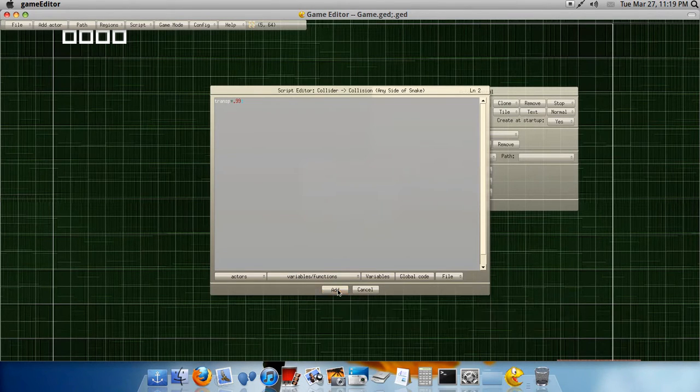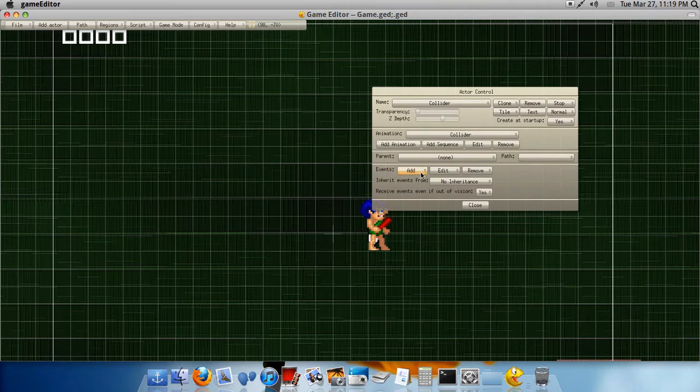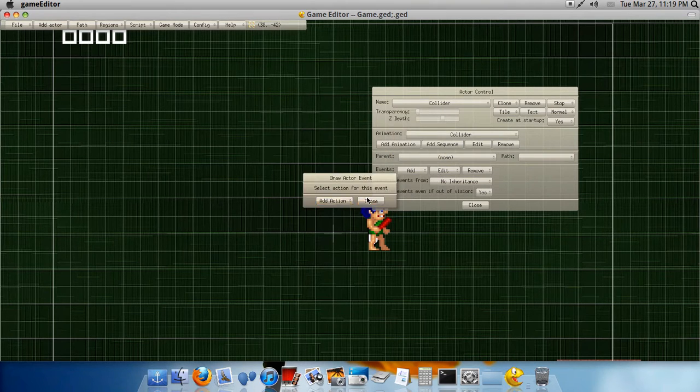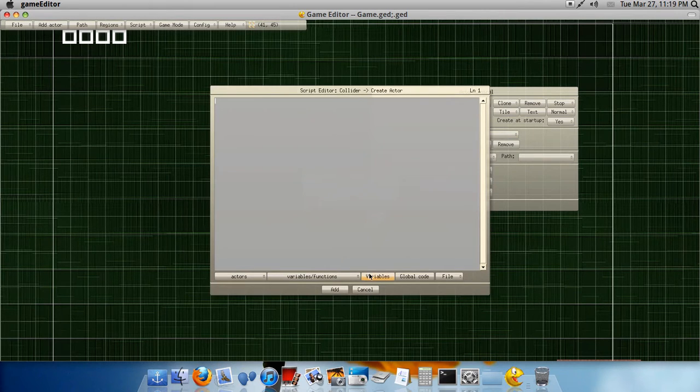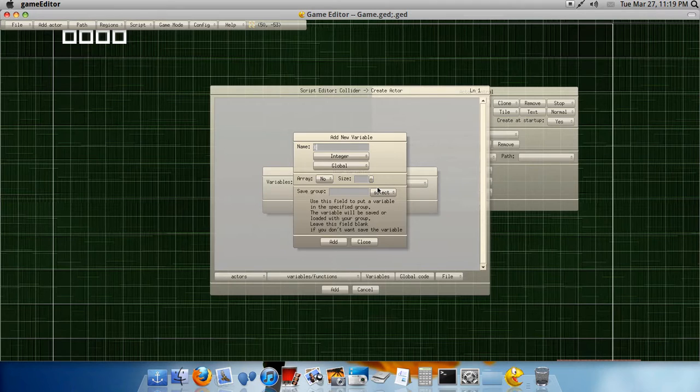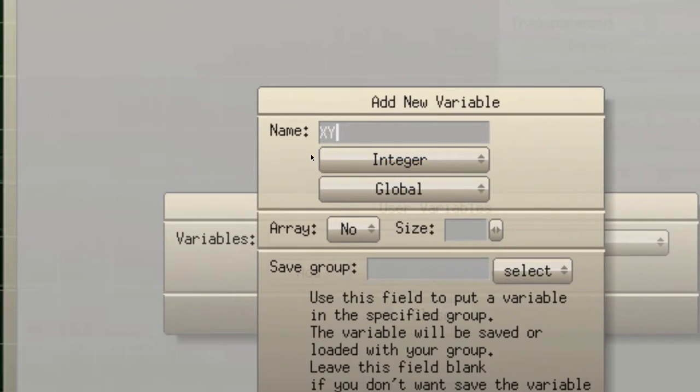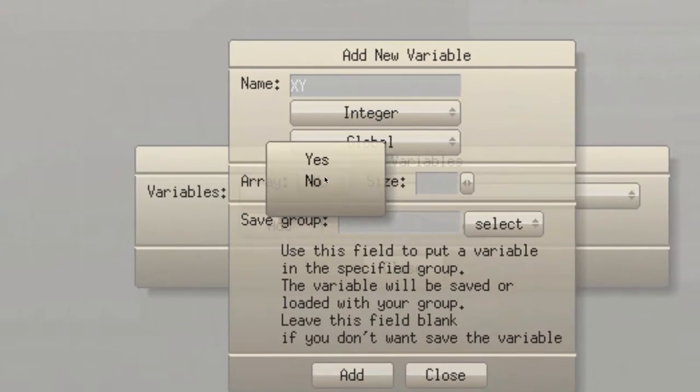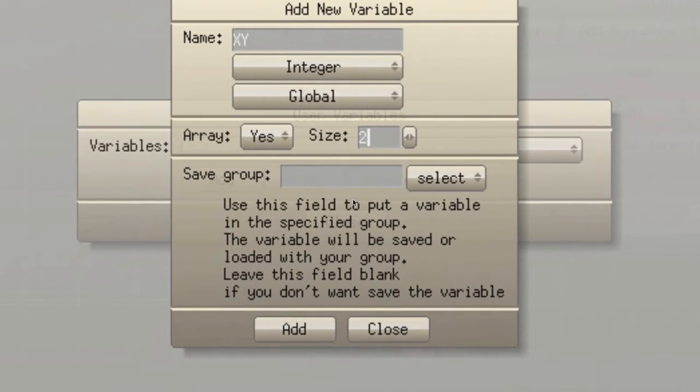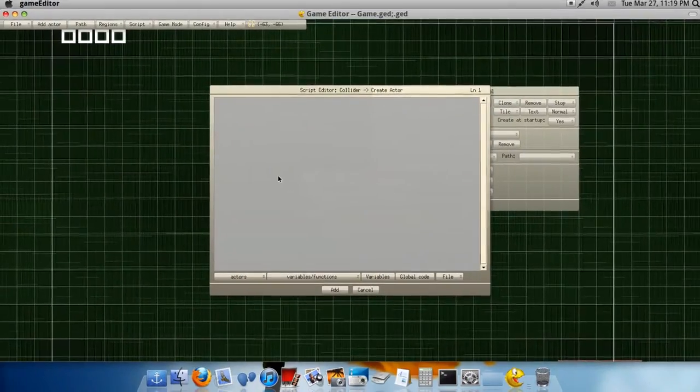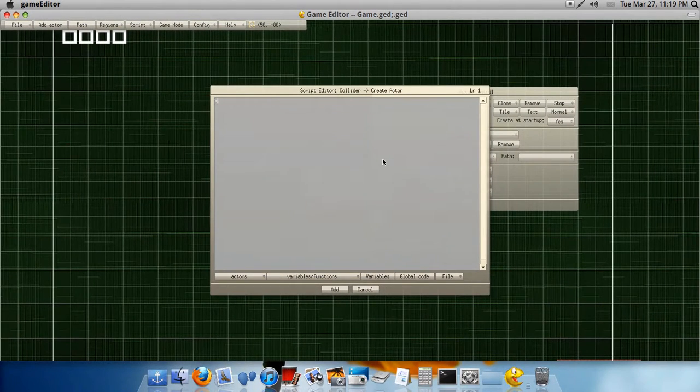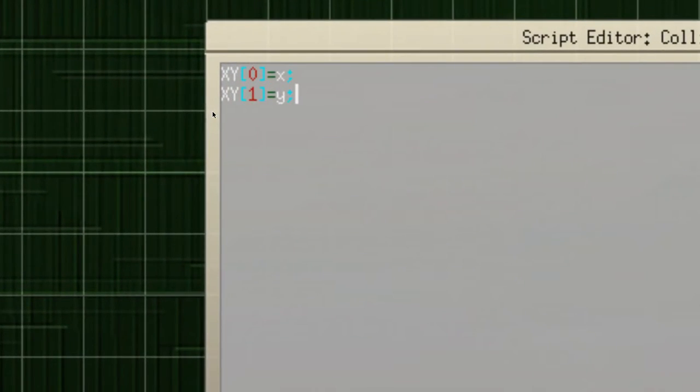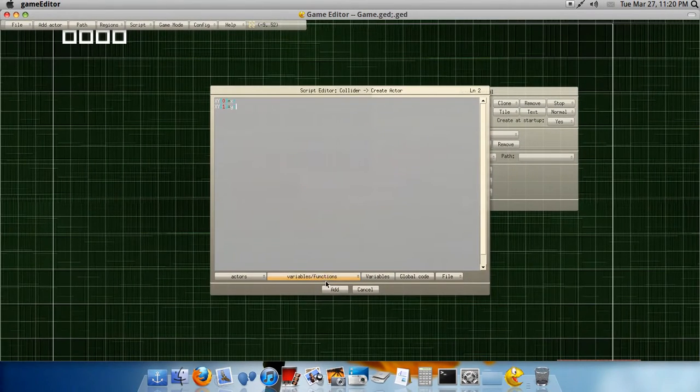Okay, so we have the variable, and then go to draw actor. Okay, actually, no, go to create actor, and then, make two more variables. Actually, make a variable, we're gonna, I'm gonna explain it. Well, we're gonna make an array, so name it X, Y, and then click array, yes, size, two, and click add. All right, so now, you do, at the startup, X, Y, zero, equals X. X, Y, one, equals Y. Let me zoom in here, so you can see that. See something between those little square things?